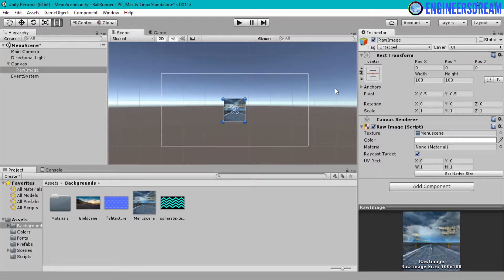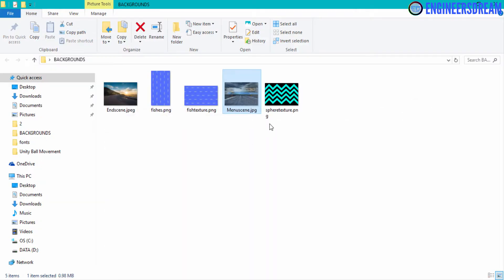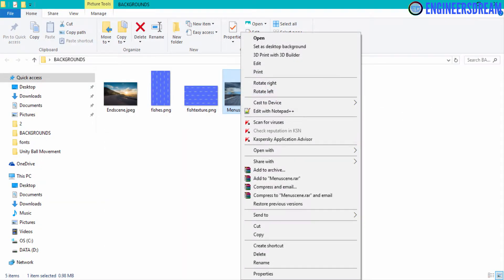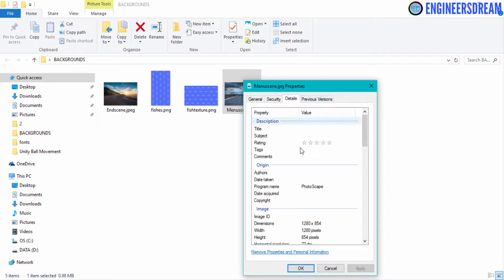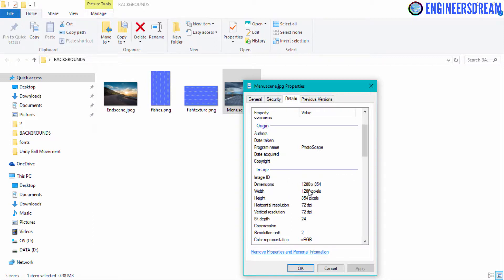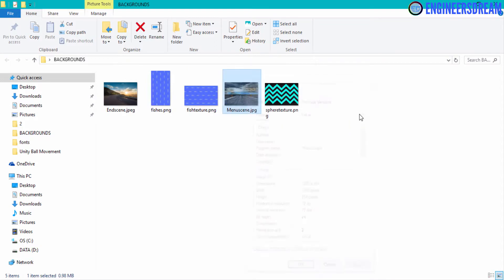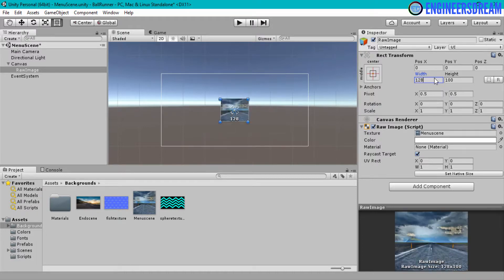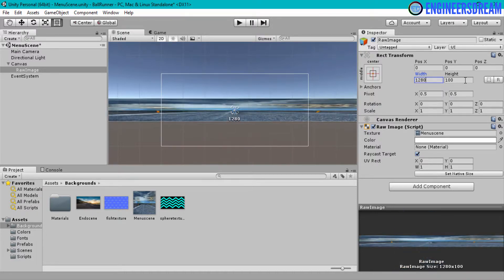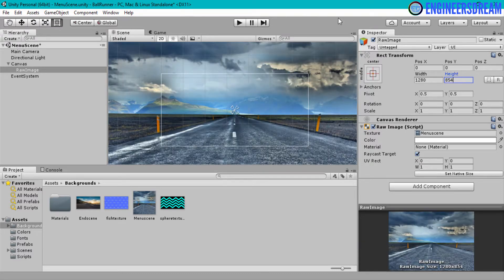Now let's resize this image. If I check the properties and details, the dimensions of this image are 1280 by 854. So I'll select the raw image, change the width to 1280 and the height to 854.